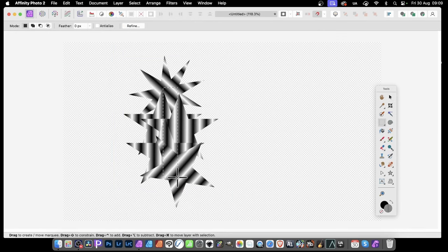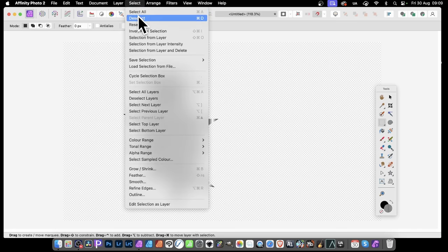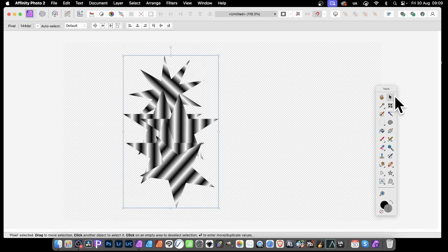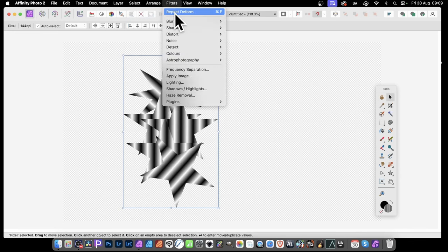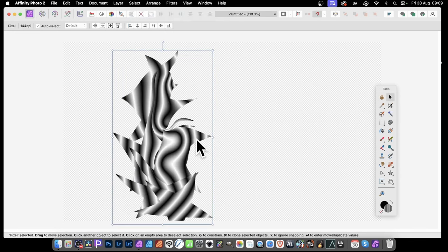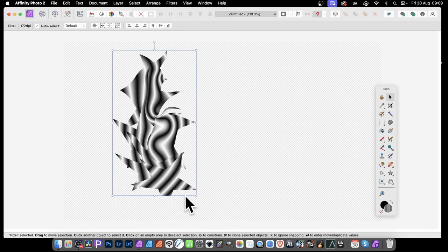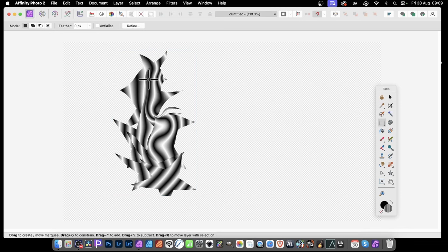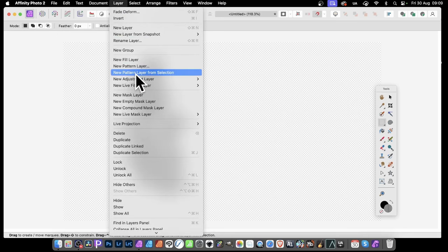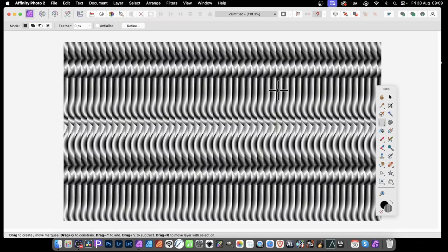Use the rectangular marquee tool and drag over the area, avoiding any transparency — go down the center. Before selecting, you can distort it using Filters and then deform. Create a unique deform, then drag over the area and go to Layer, New Pattern Layer from Selection. You'll get a fairly unusual design with lovely curves.